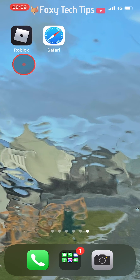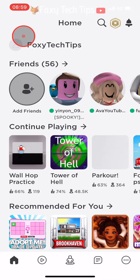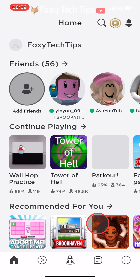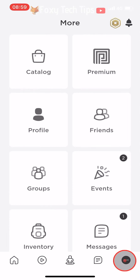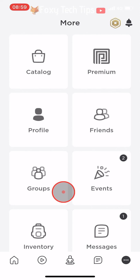Open the Roblox app and then tap on the 3 dots button at the bottom right of the screen. Scroll down and open settings.